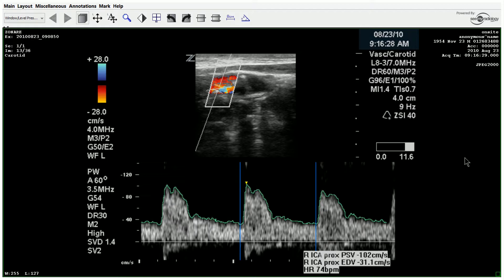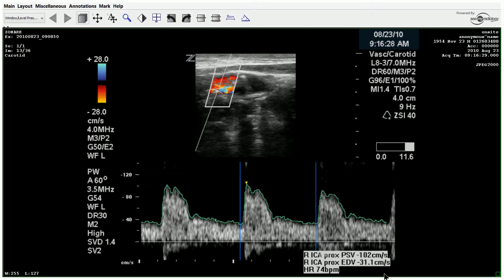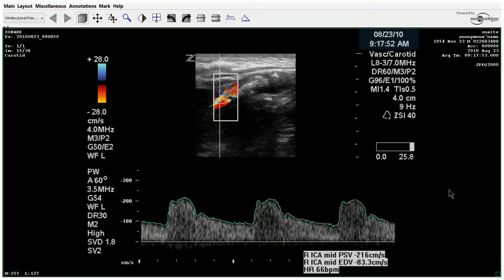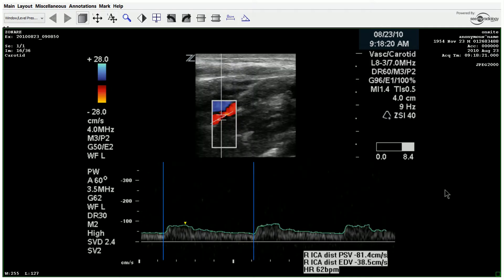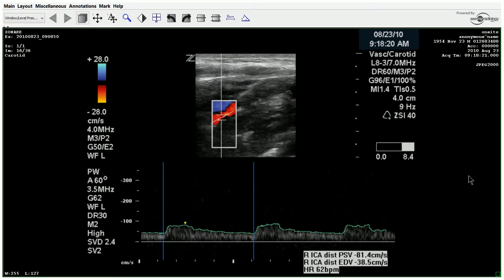Moving to the ICA proximally — the sonographer was actually able to get a very proximal measurement because this looks like the bulb here, so they likely changed positions on the neck to get that proximal velocity. The proximal velocity was 102 cm/s, and just post that large impressive plaque we saw, we get 197 cm/s, then another sample at 216 cm/s.